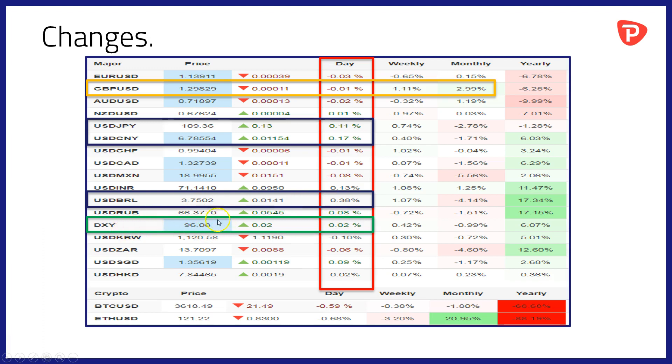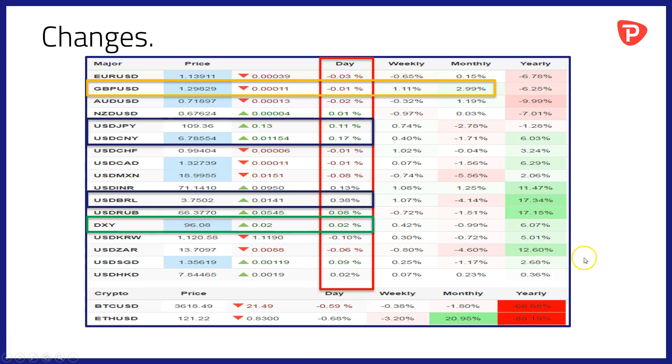Dollar index for its part trading at 9608 shortly before we went live, up modestly, up by 0.02% the trade-weighted US dollar. And let's see if we can finish the week with a 96 handle or whether we'll drift off again into the weekend.